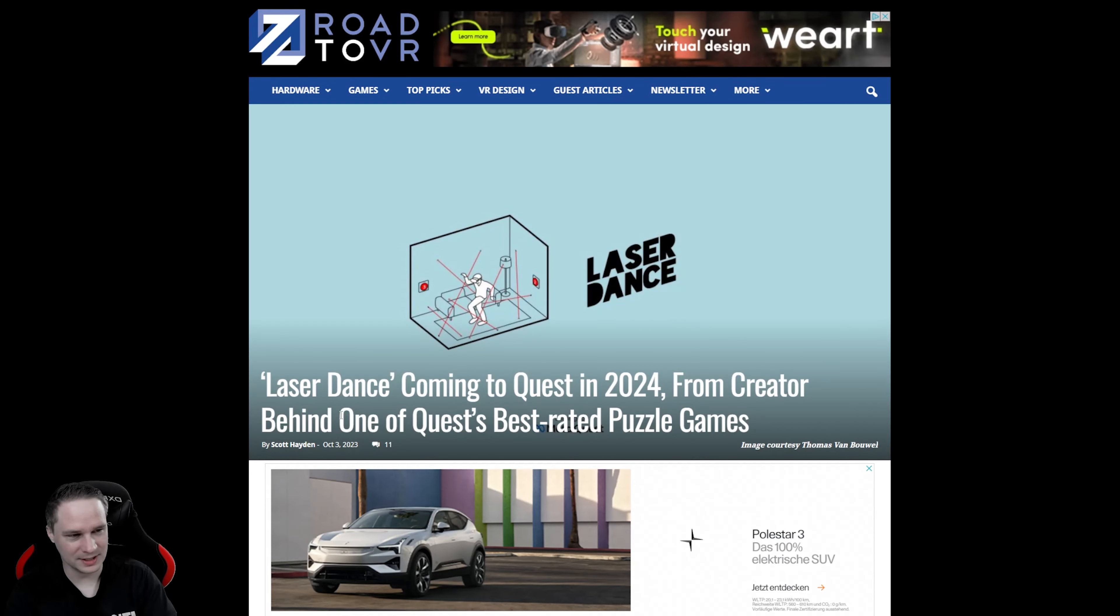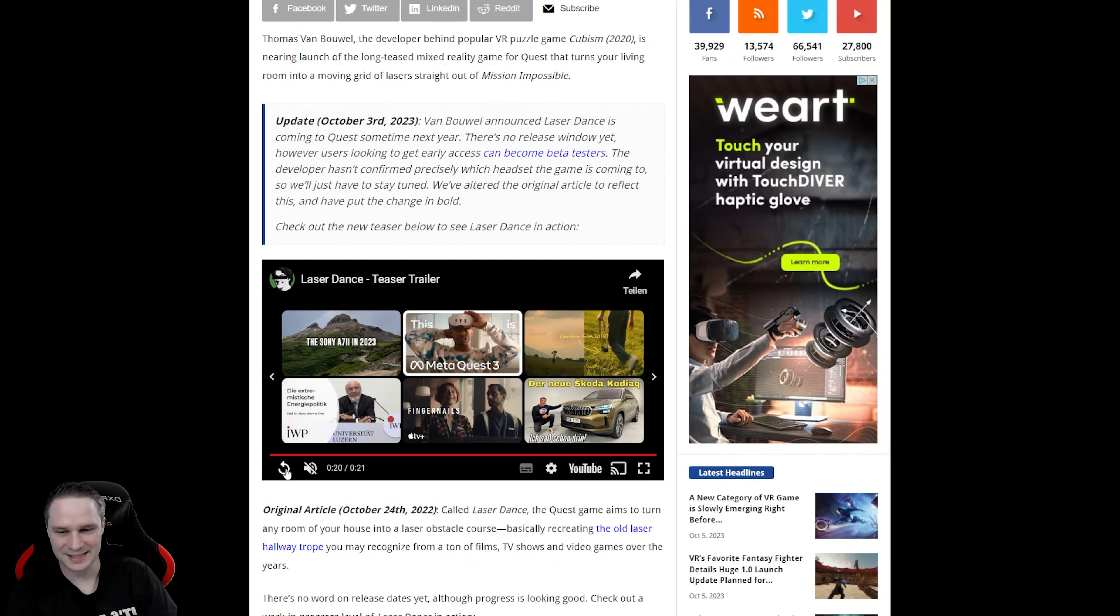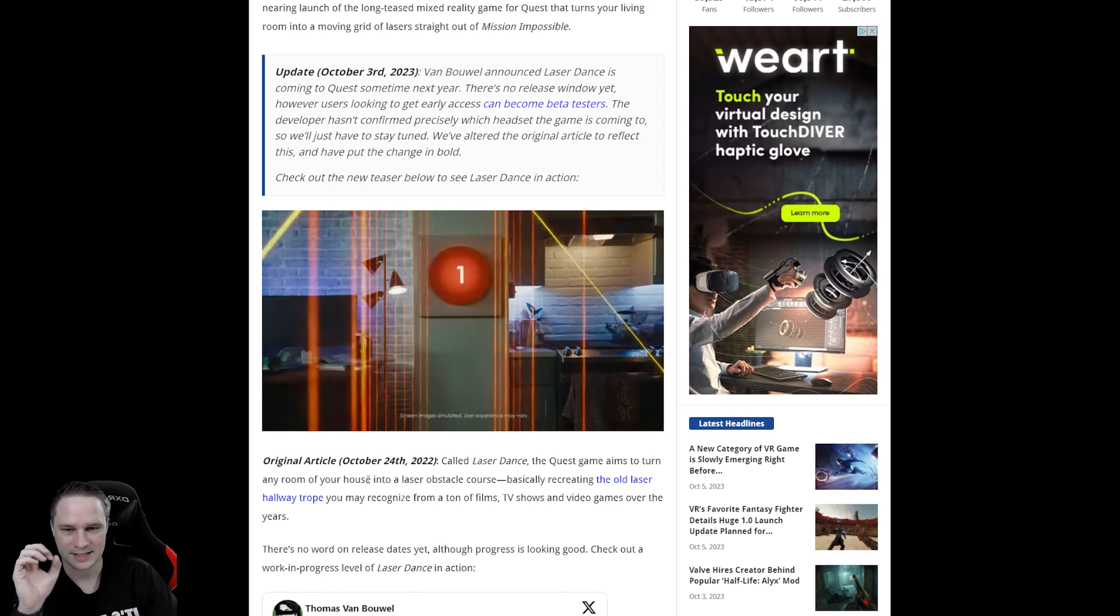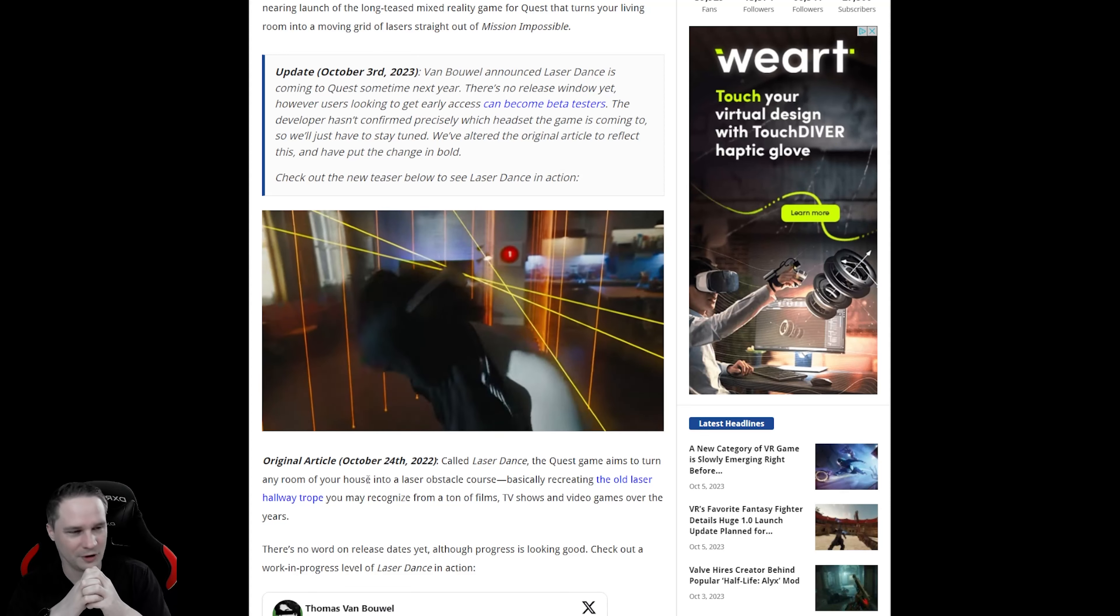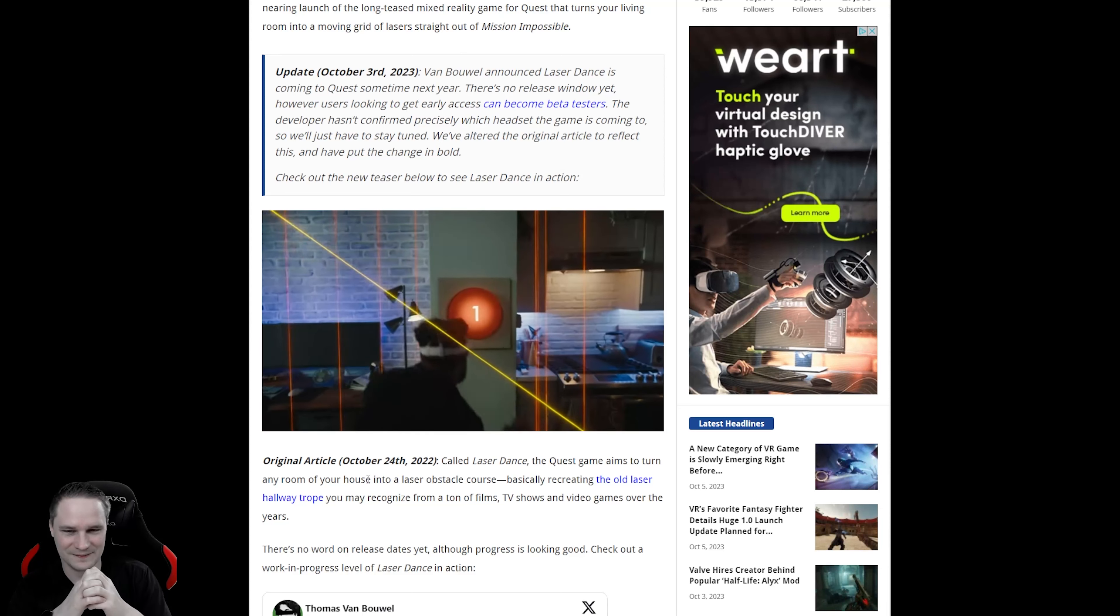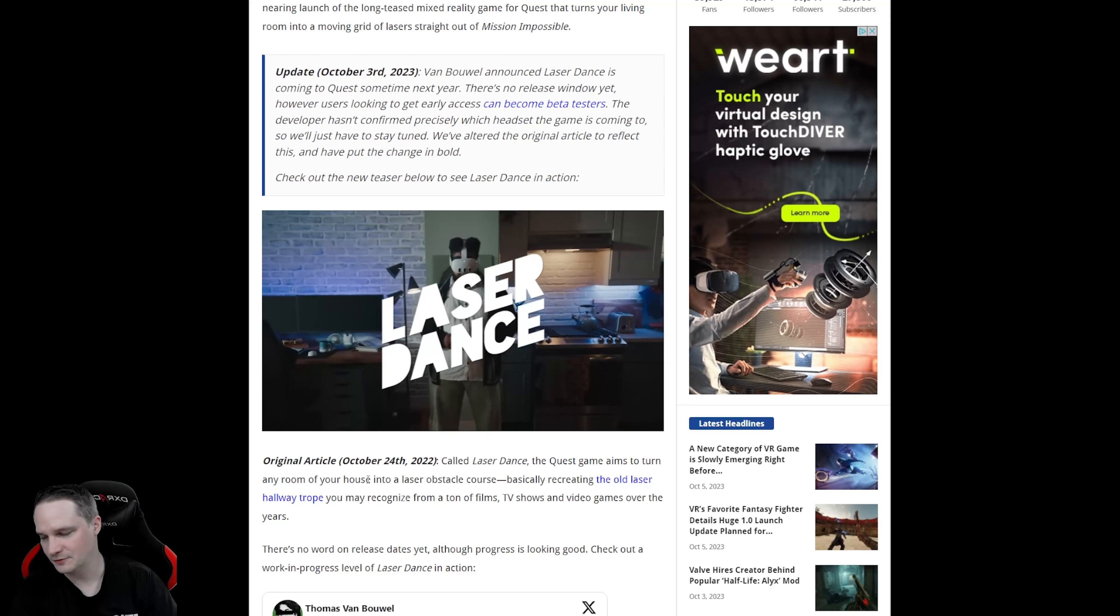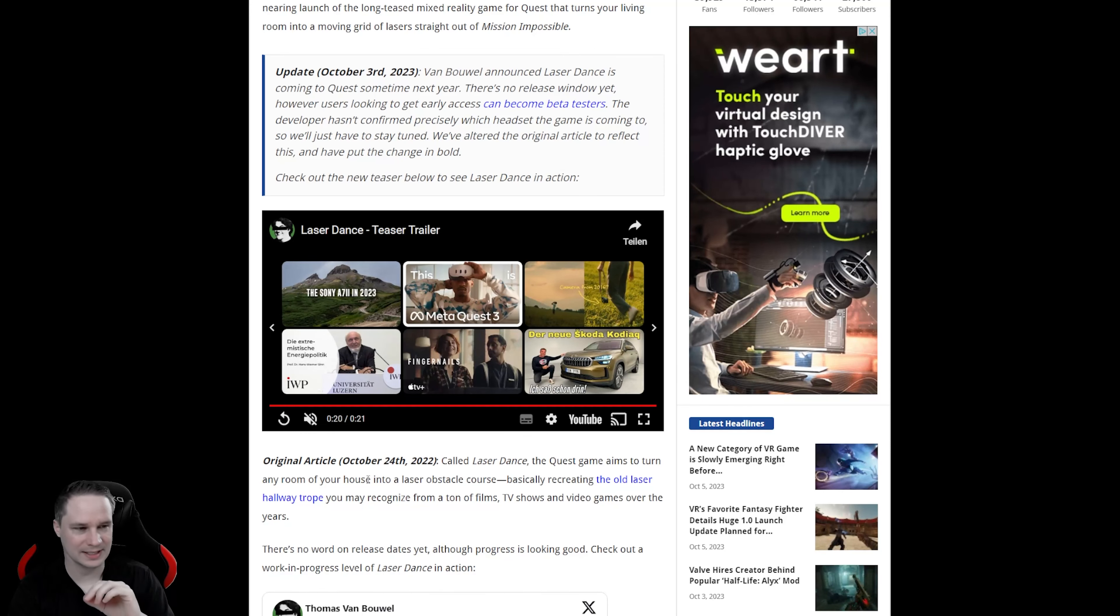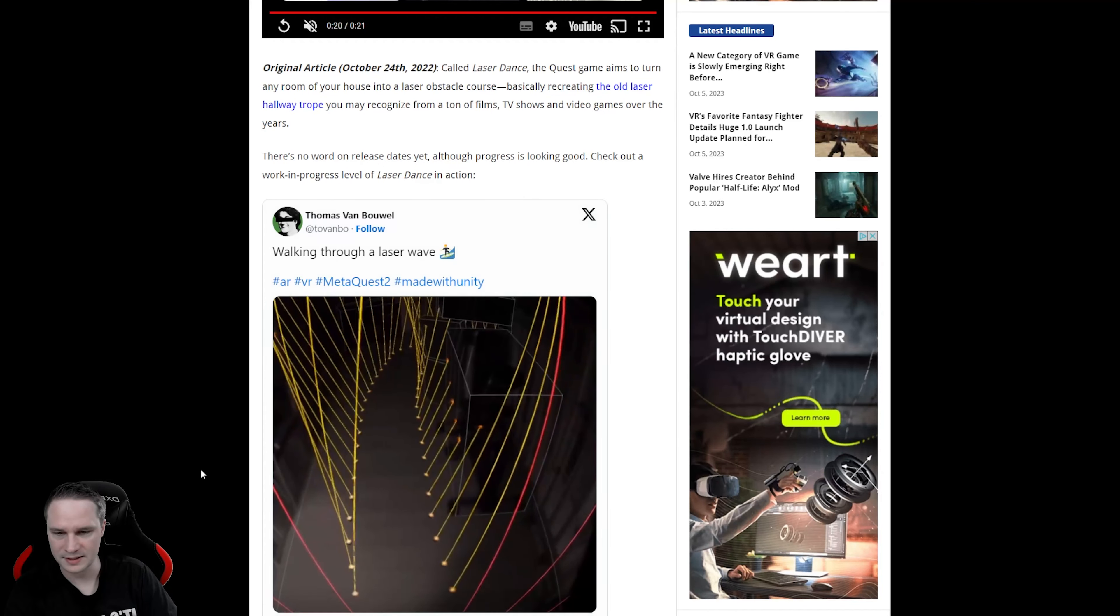One other example I want to show you. Mixed Reality. Laser Dance is coming to Quest in 2024. And that's very, very interesting. Look at this. In your real living room, there will be some laser traps that you have to avoid and dodge and so on. That's just amazing. I already said that in my first impressions video. The Quest 3's Mixed Reality tracking is really good. The laser beam stays at the same point. It could be a lot of fun to do that. Look at this video.